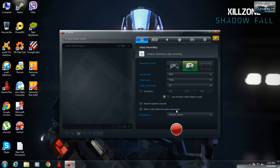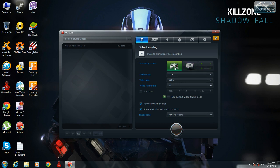You can record your gameplays by clicking on this console-type button, then select your format, video size, and frame rates, and press F9 to start your gameplay recording. This will work only when you are in the game — it will not work when you are outside the game.